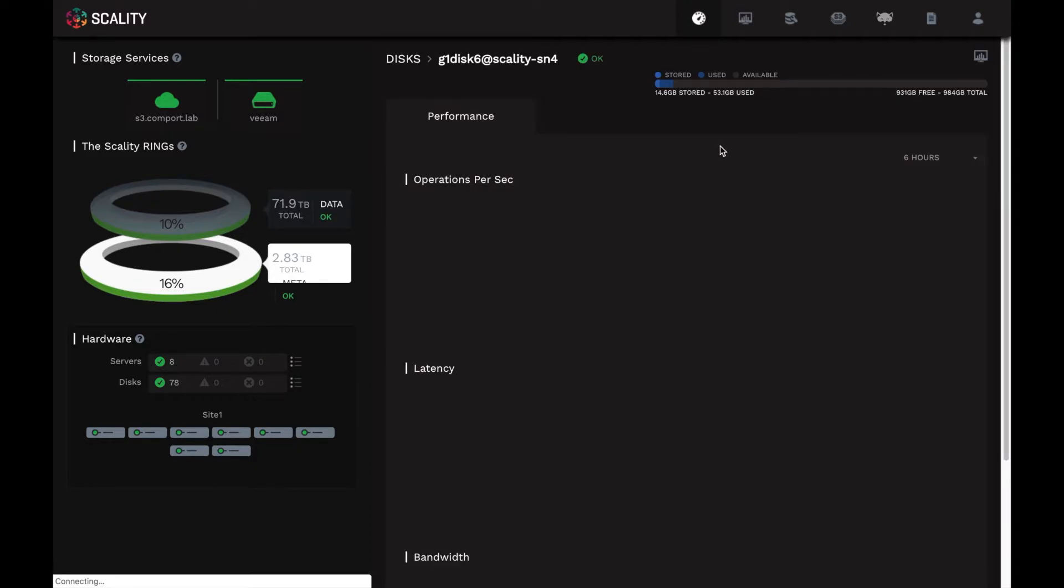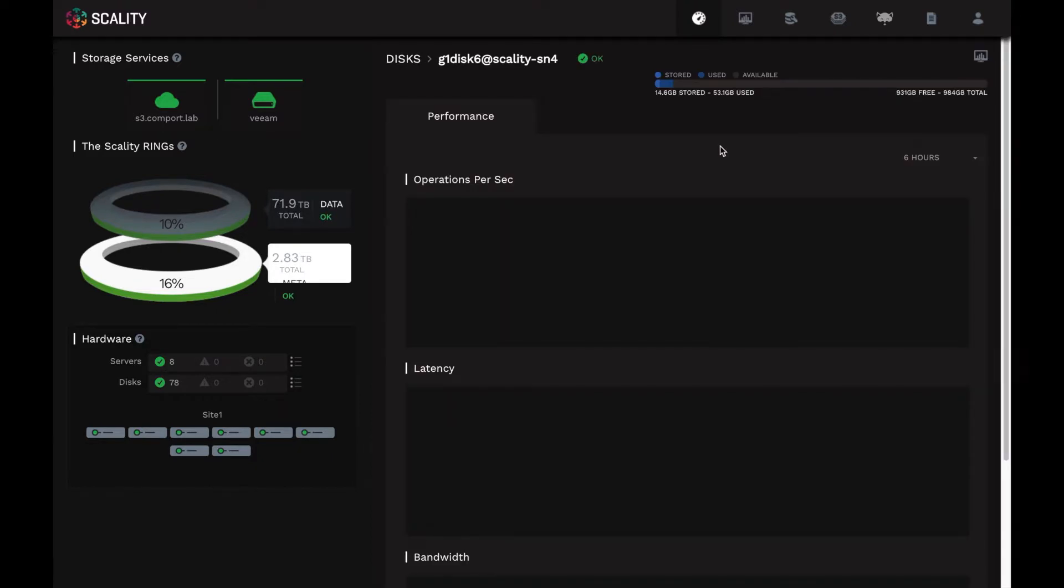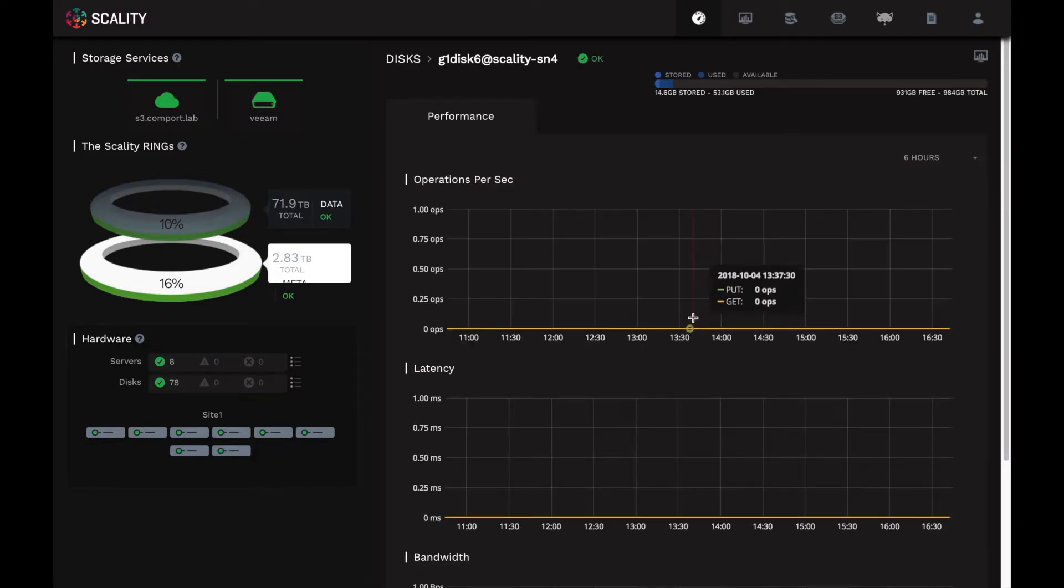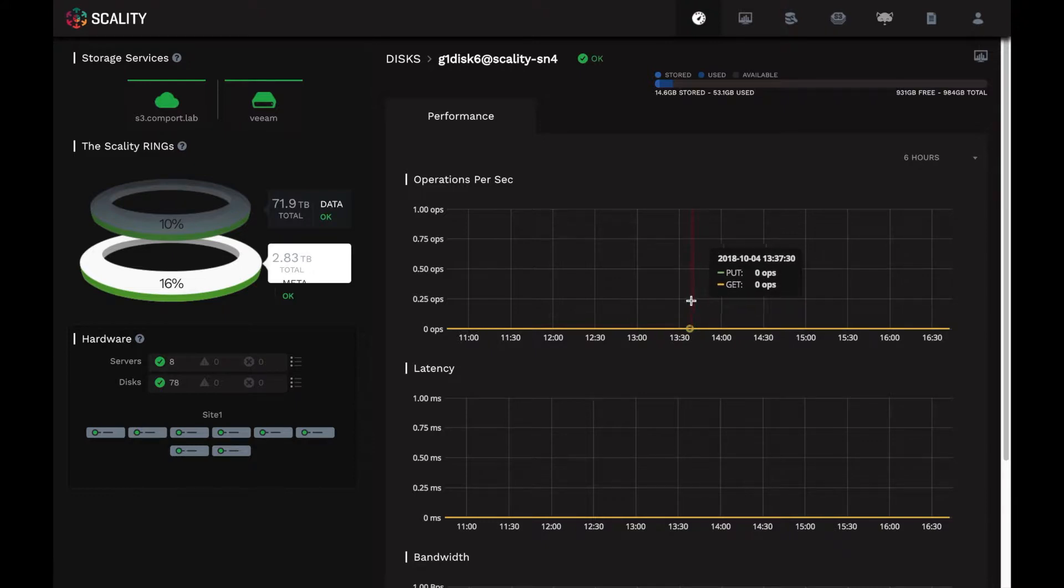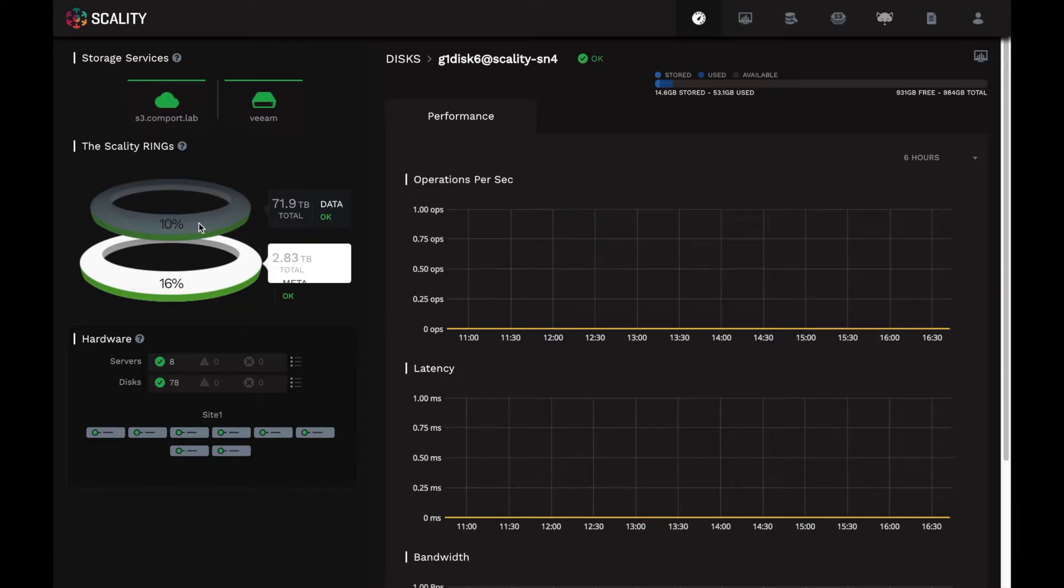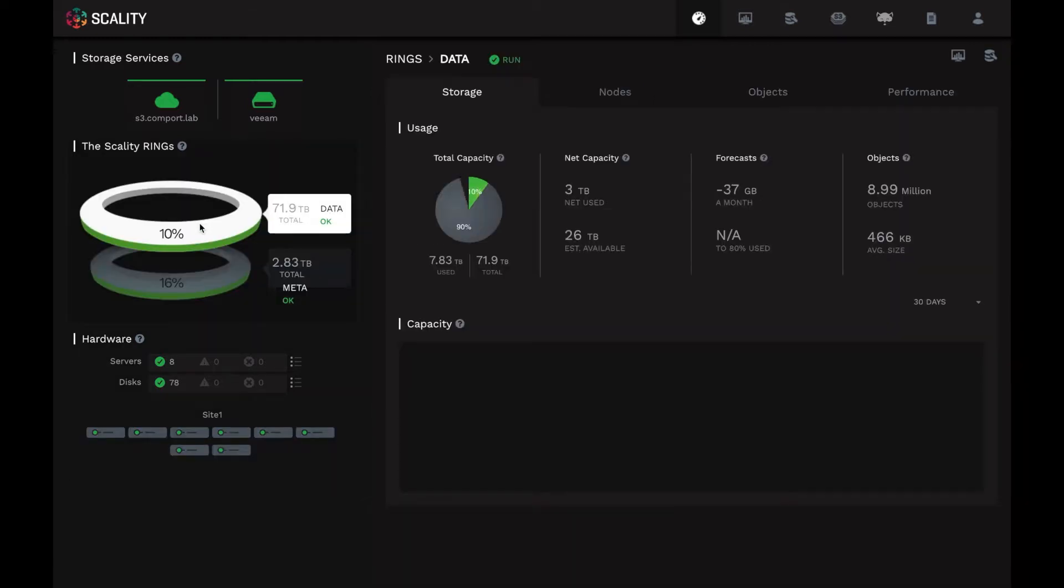Clicking on a disk itself gives me access to the KPIs I mentioned a minute ago. So this is useful for determining load at the disk level within the system. Okay, so lots of granularity there. So now why don't we click one level up and look at the ring layer.